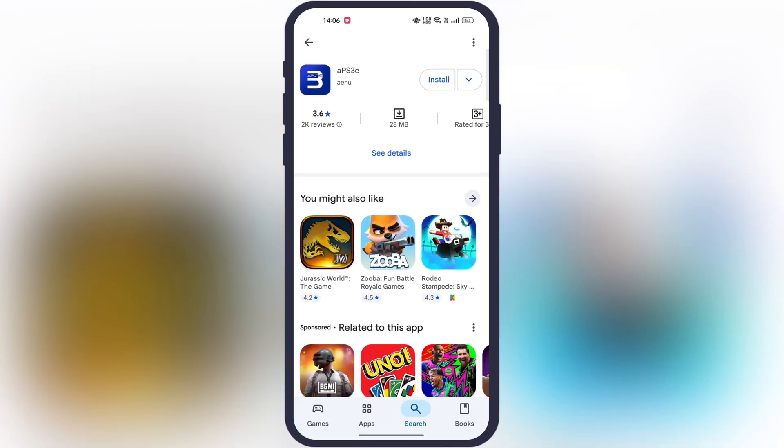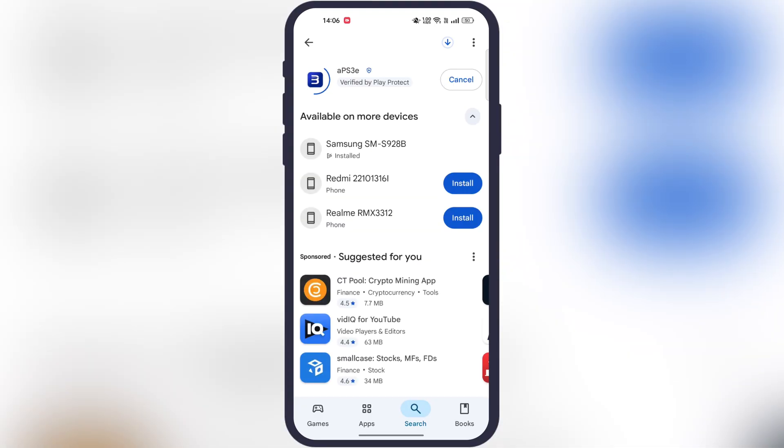The APS3e emulator is available on the Google Play Store. Simply open the Play Store and install the PS3 emulator on your device.